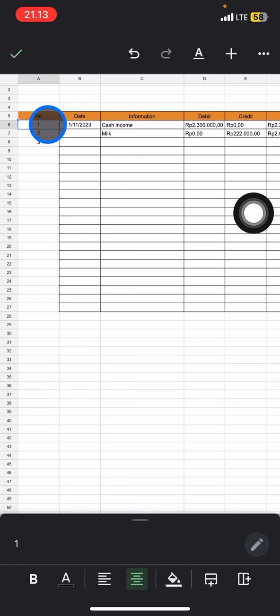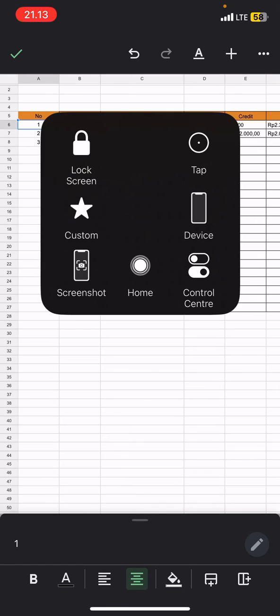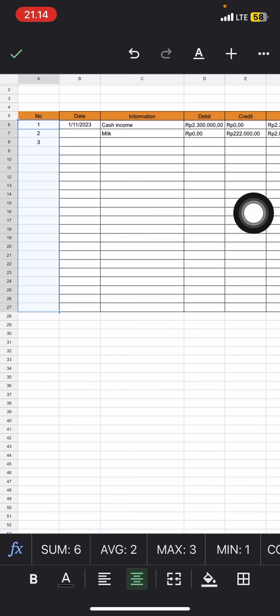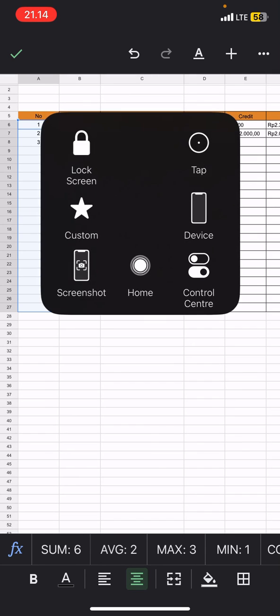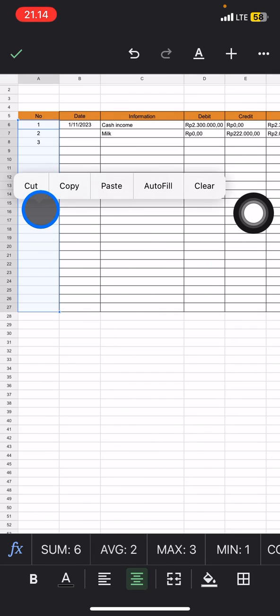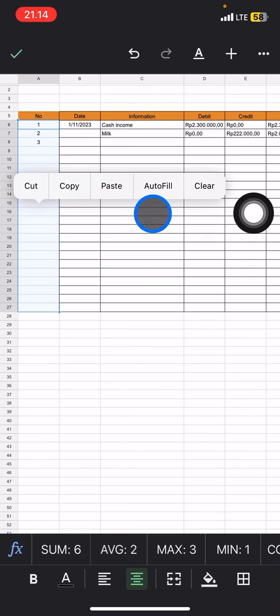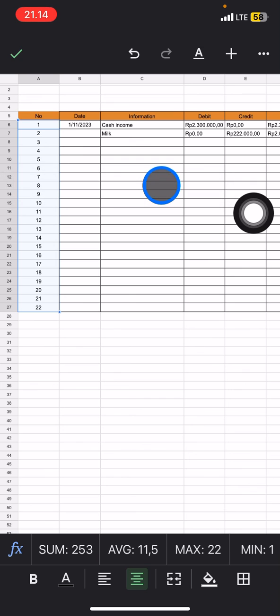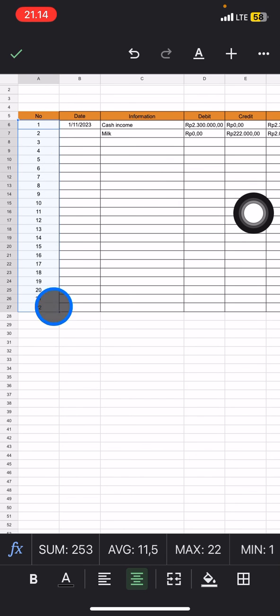Now block all of the cells from one to the end of the rows in the table. Then click the cells that you have blocked, and there will be an option for autofill. Click it, and you'll see all of the rows are now filled with the same format, which is the numbers.